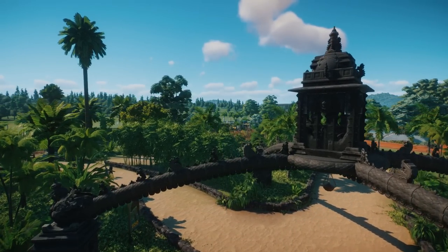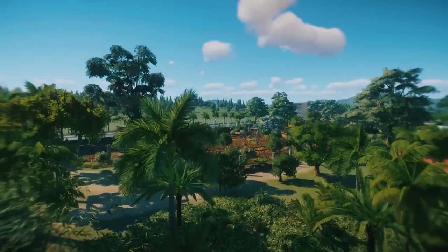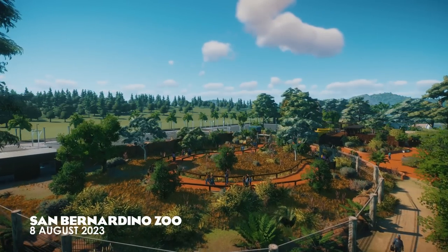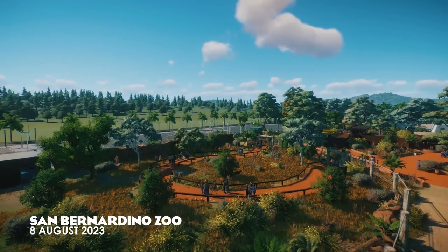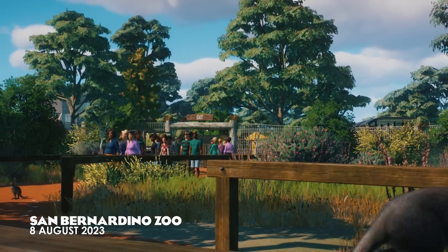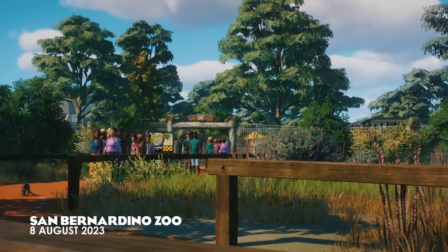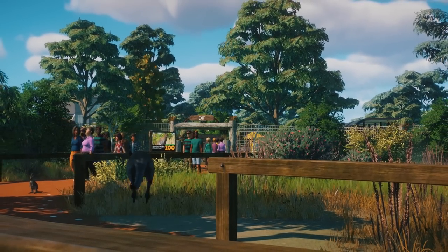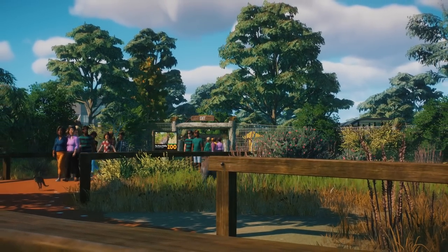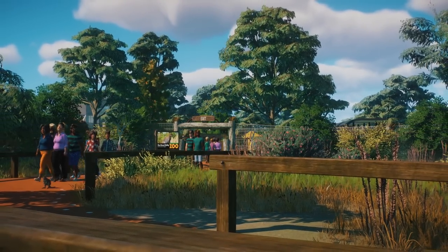Hey, I'm ZSHPlays. Welcome back to San Bernardino Zoo, where our Australia area is coming along very nicely indeed, and it is time for another habitat.